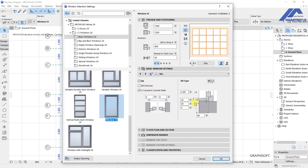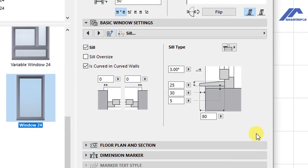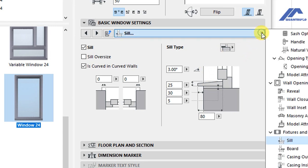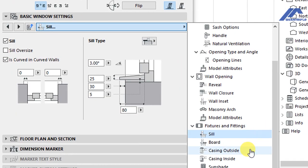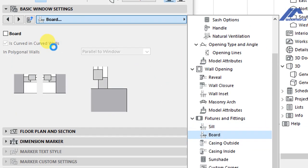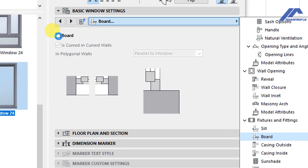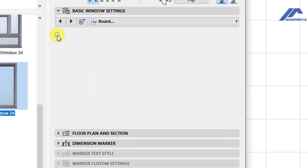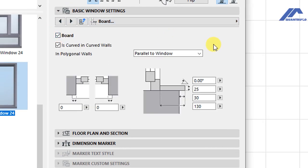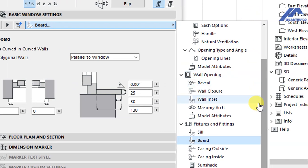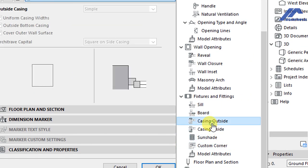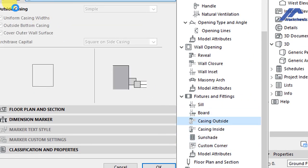So this is the detailing for the windowsill. We need to have a casing at the outside.